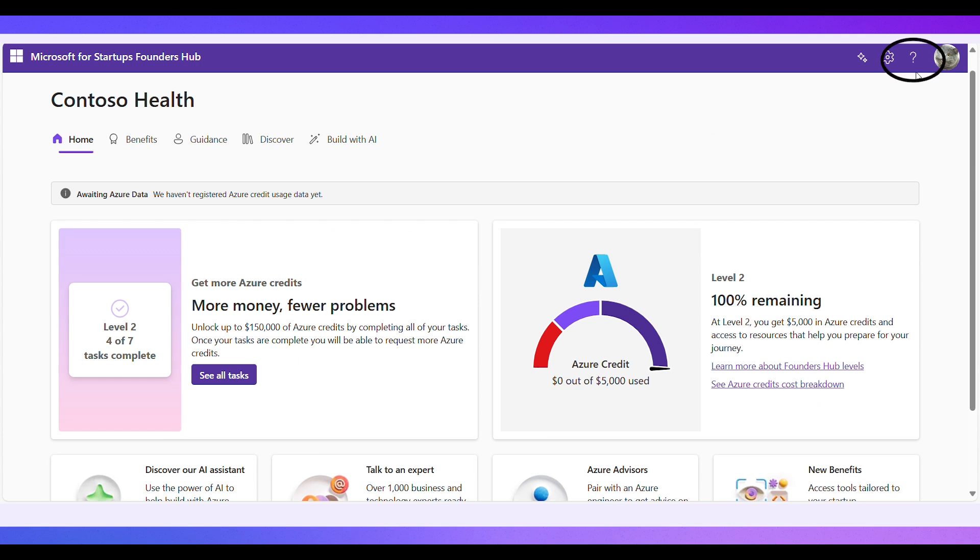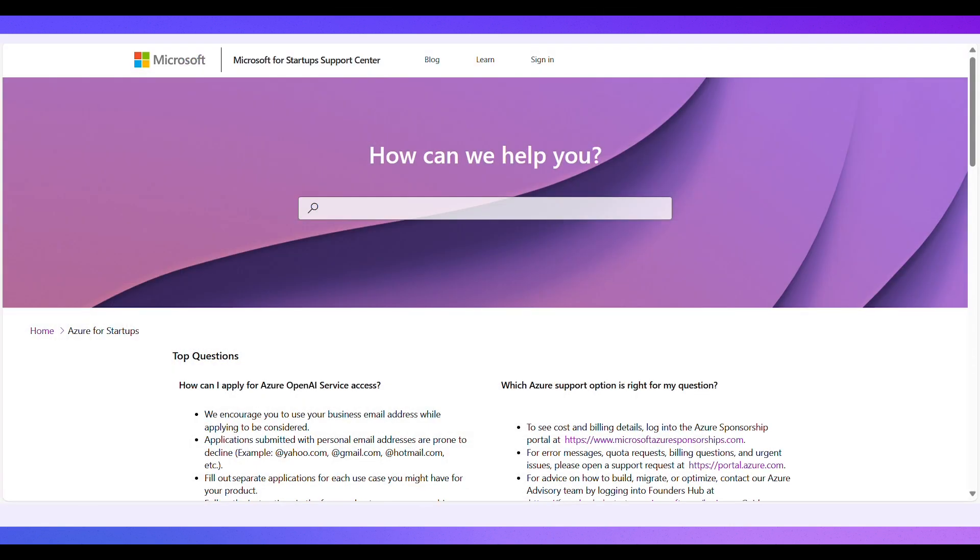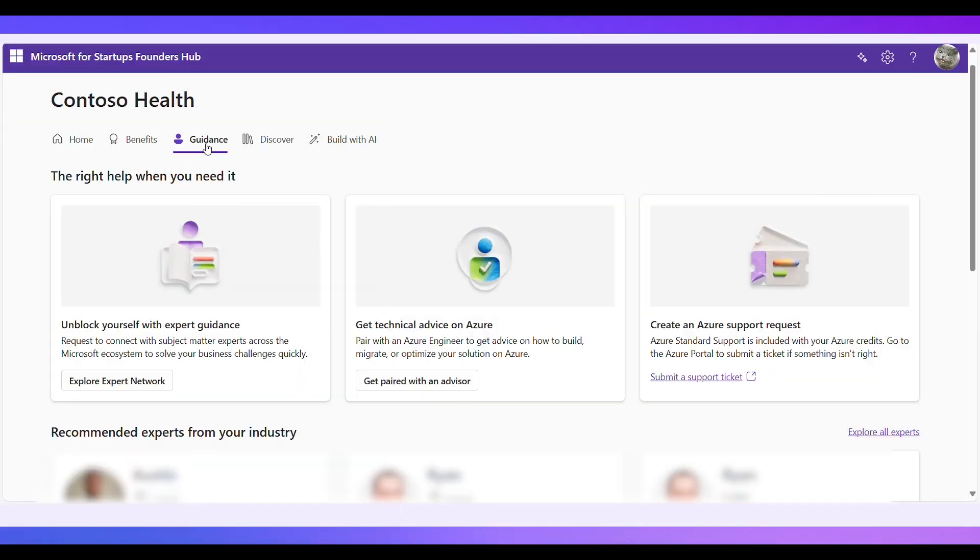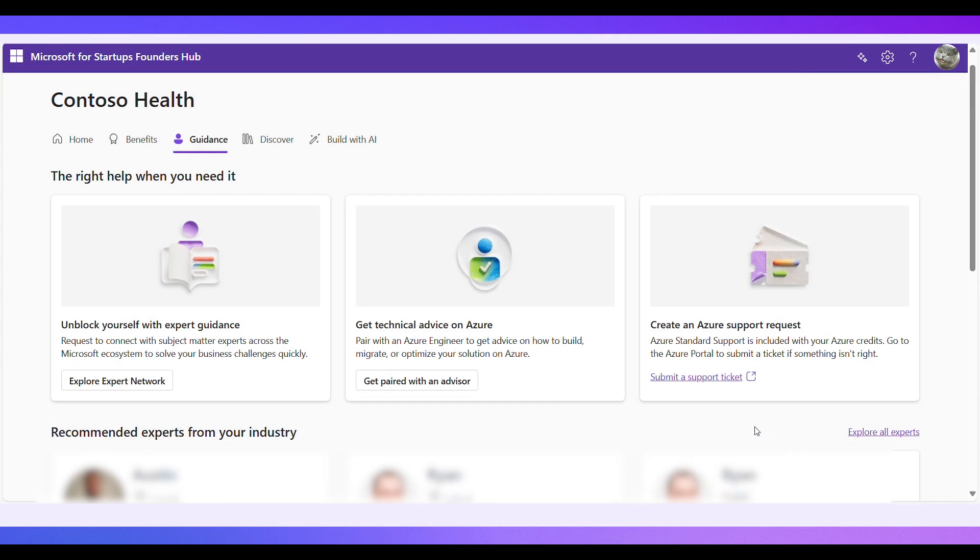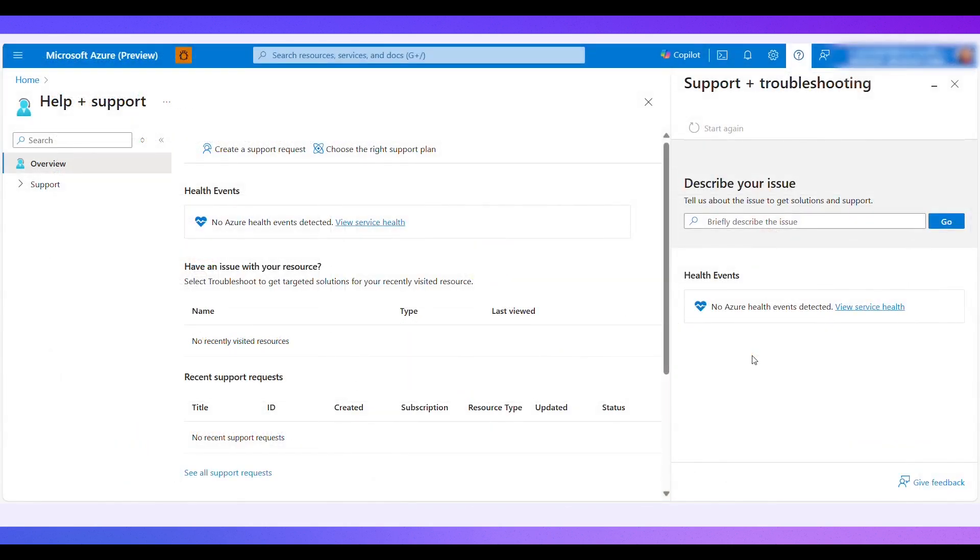You can visit our Help Center at any time to browse answers to frequently asked Azure-related questions. For advice on how to build, migrate, or optimize your solution on Azure, pair with an Azure Advisor in the Founders Hub Guidance tab. You can also create a support ticket for any technical Azure-related questions.